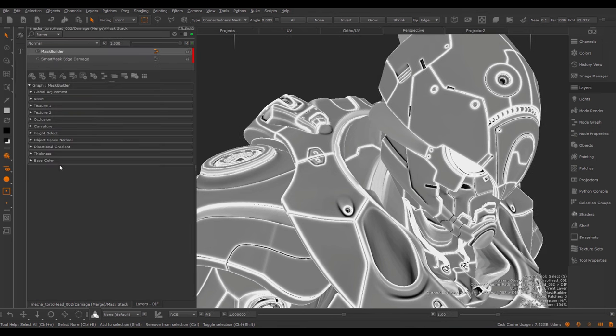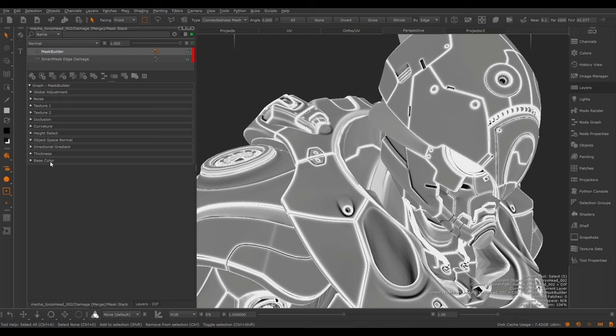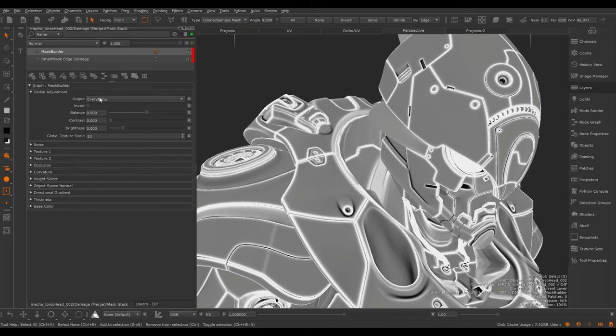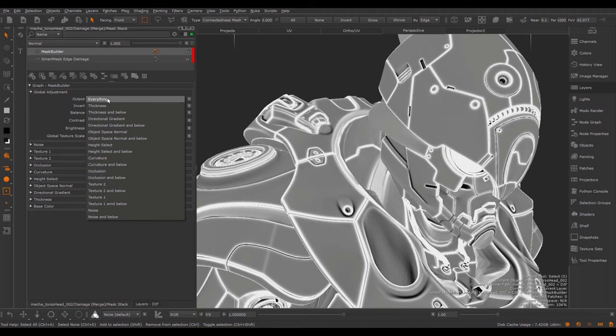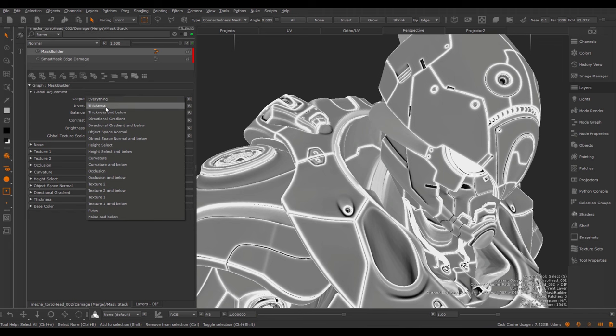Smart Masks basically perform complex layering operations. The layer stack responsible for this can be seen here. This stack is evaluated from bottom, so from the base color, to the top, the global adjustment. To help you to debug individual parts of this layer stack, we have an output under the global adjustment group. In here you can select which part of the stack you want to see, so you can switch it to everything, so you will see the combined results of the entire stack, or you can evaluate individual parts of the stack.